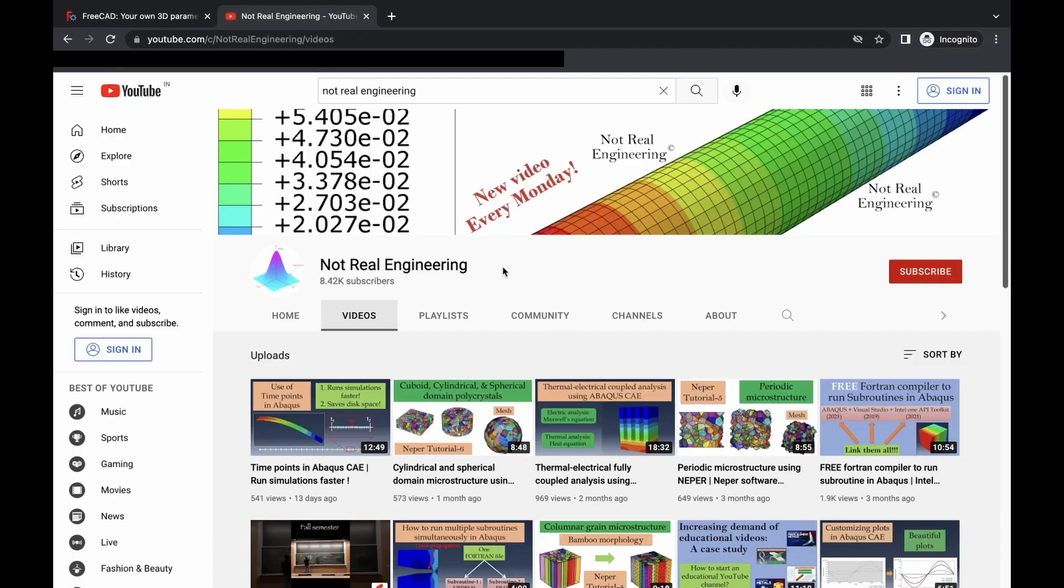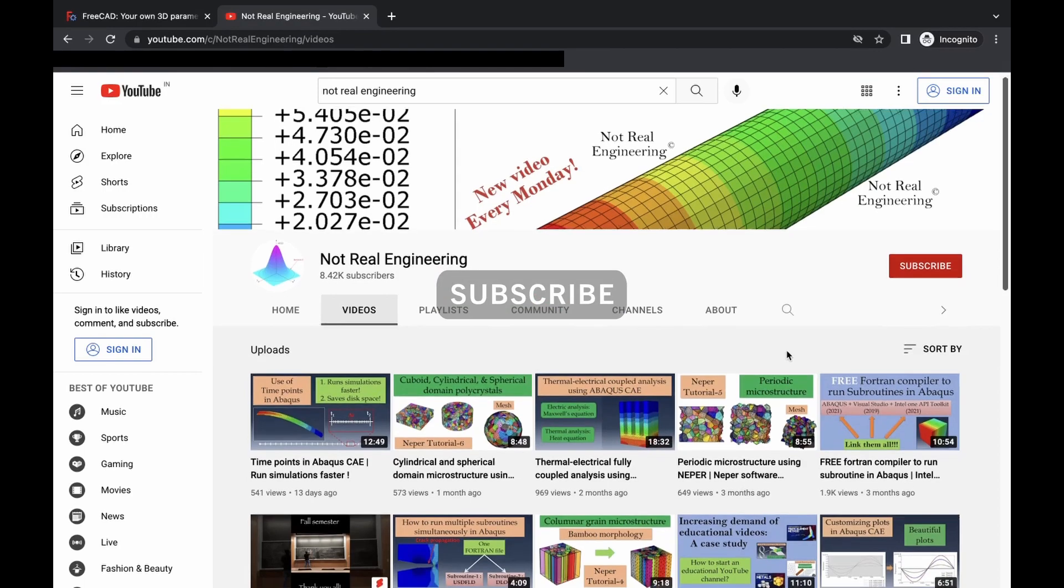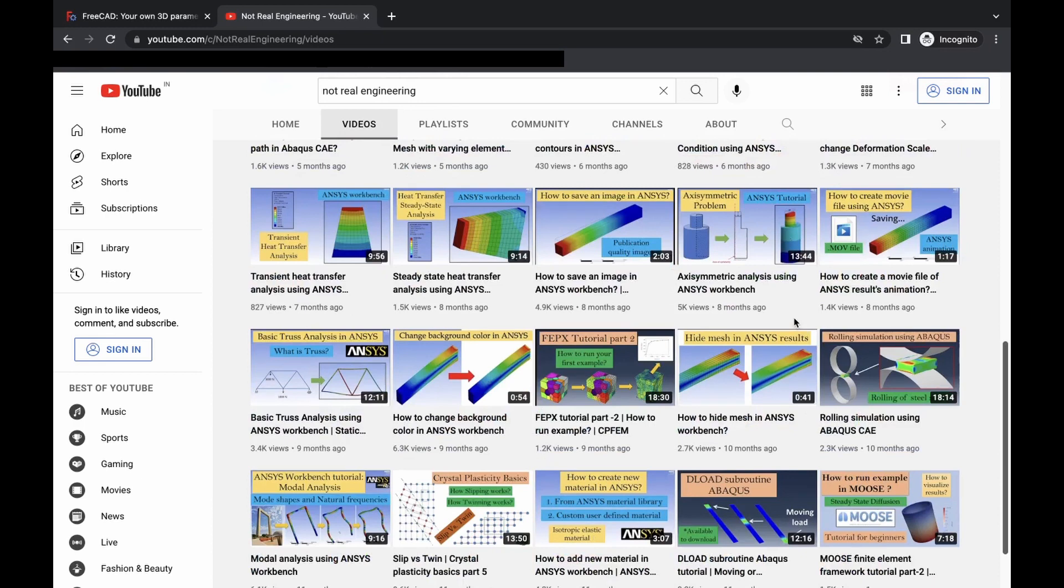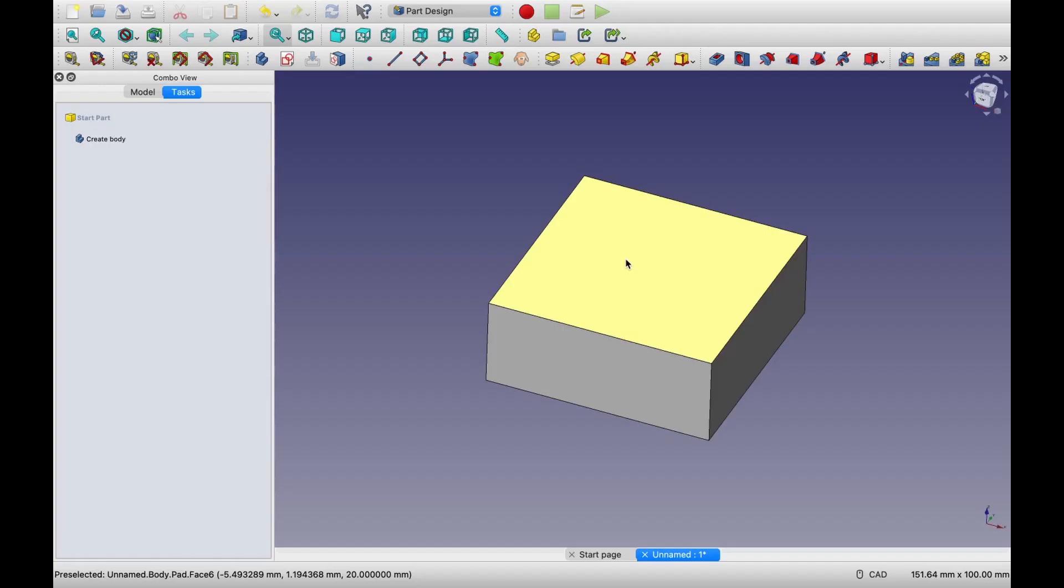Before we move forward, just a small request. If you find this video helpful, please show your support by subscribing to this channel. It takes long time to make these videos. And I will really appreciate if you just subscribe to this channel. And that would give me motivation to create even more similar videos. So thank you for hitting that subscribe button. And now back to the video.